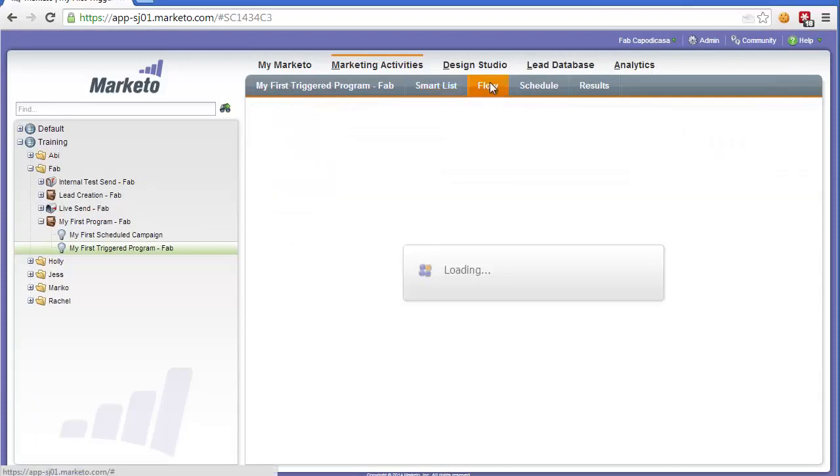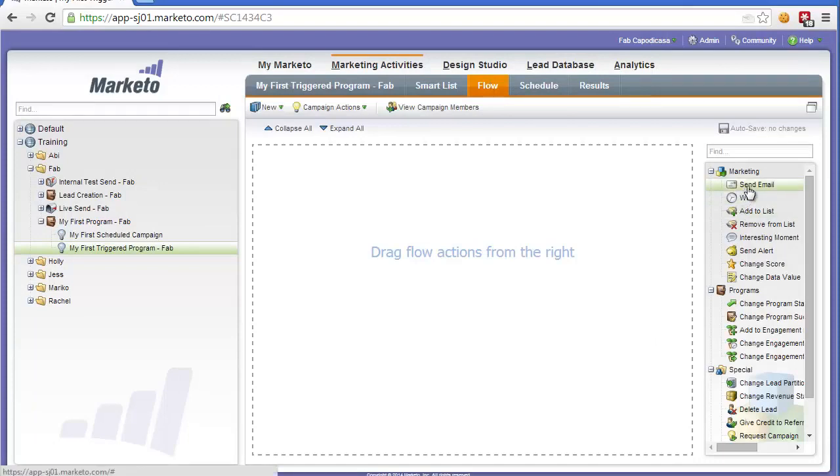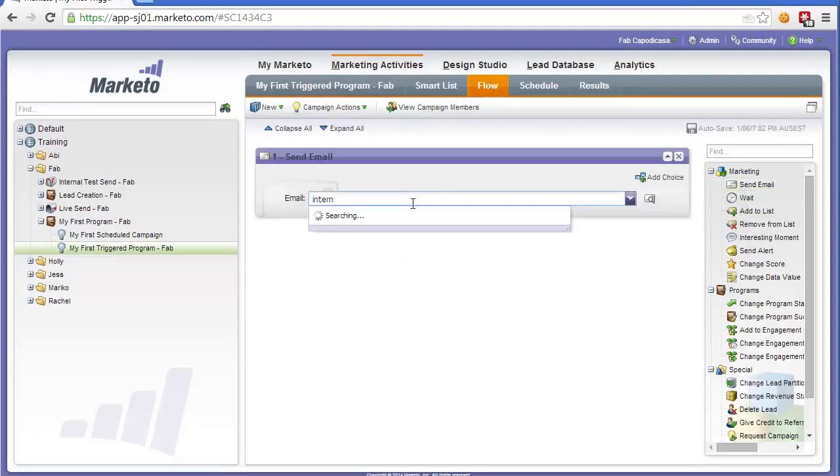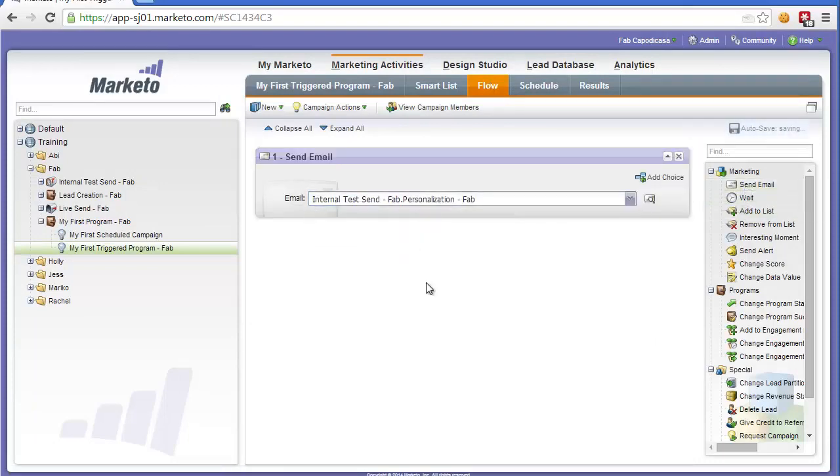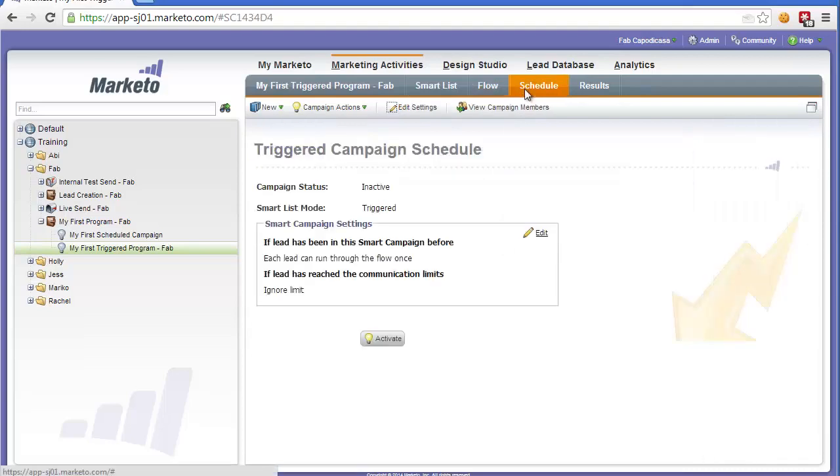Now in terms of flow all we're going to do here is send them an email. So we'll look for our internal email and then select. Now the last step is we actually need to activate this. So we don't need to set a schedule because it is a trigger campaign, it's real time, but we do need to activate it.